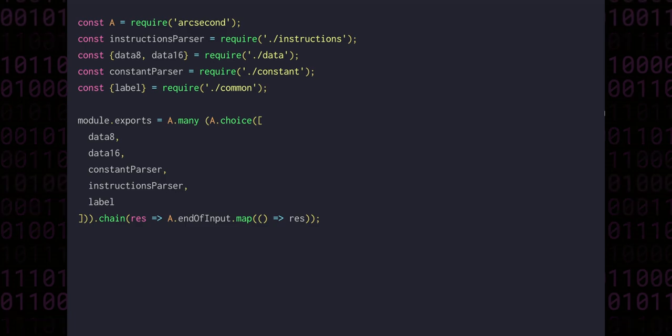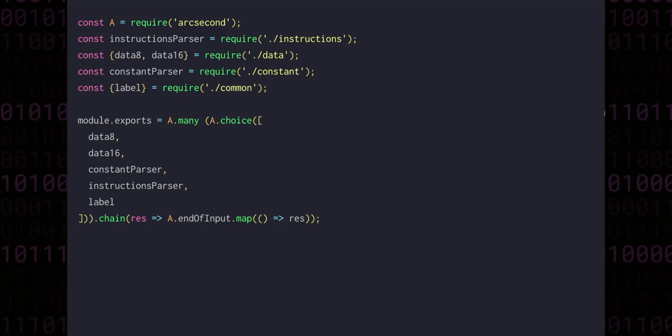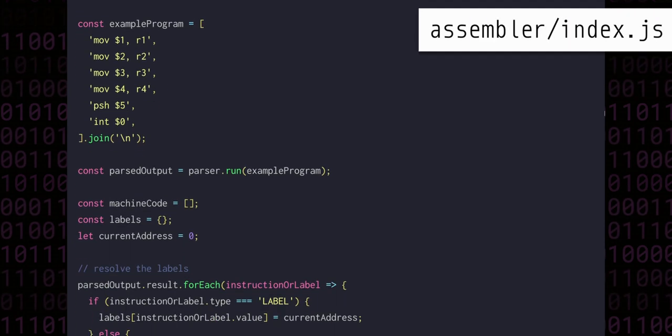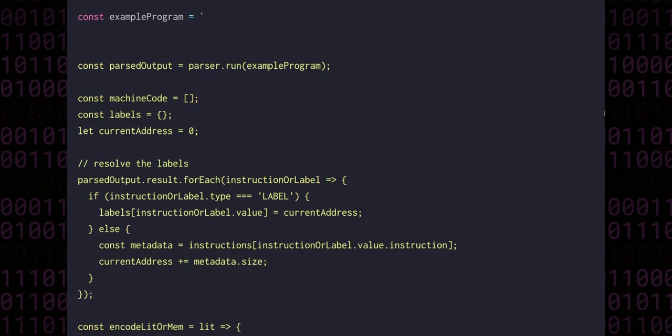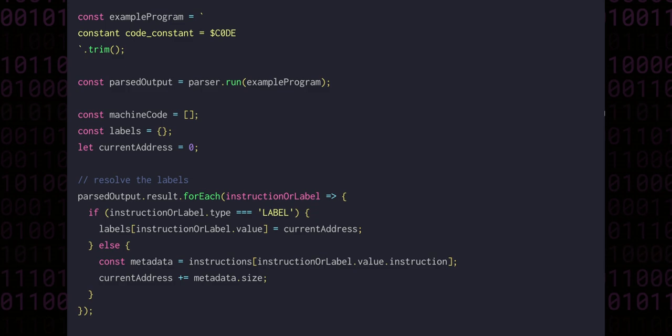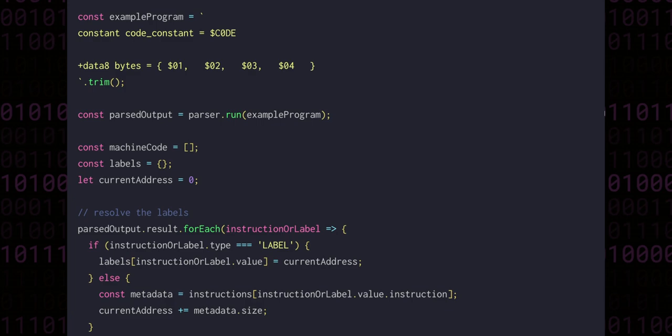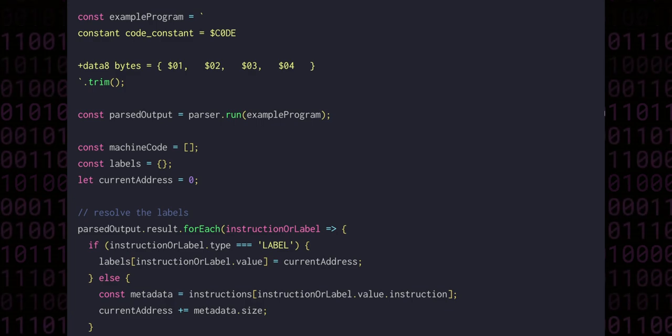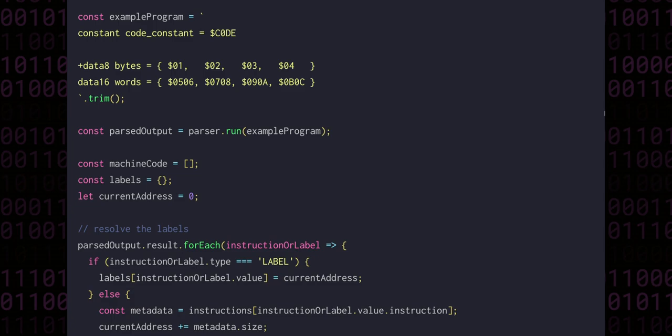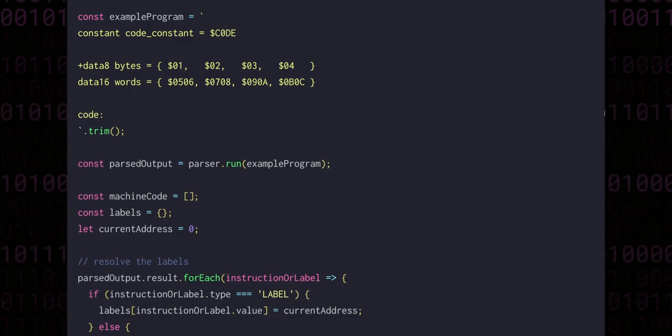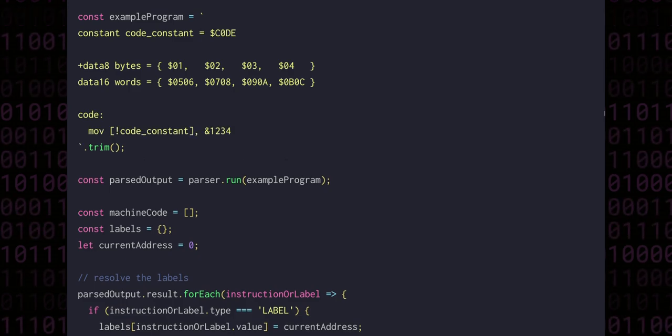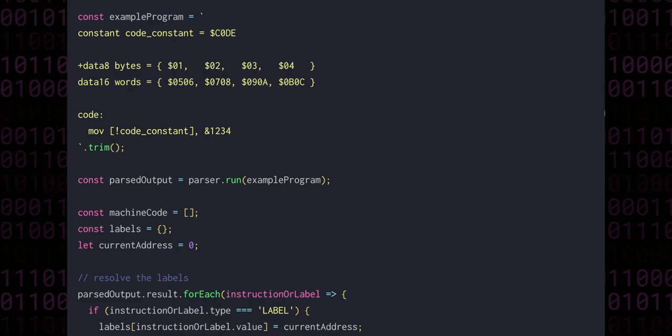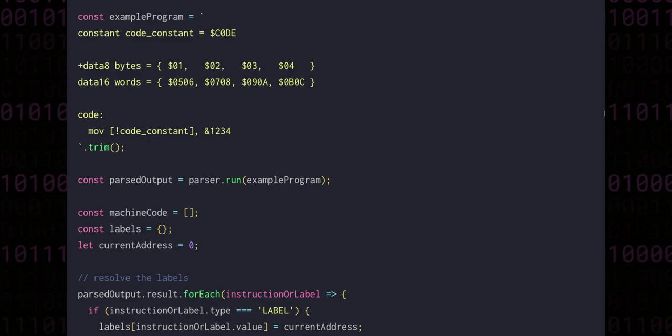We need to be able to take the structured representation of this assembly and turn it into machine code. So let's open up the assembler index file and change our example to include some of the features that we've just implemented. We can create an unexported constant called code constant with a value of C0DE. Then we can export an 8-bit data block called bytes containing the values 1, 2, 3, 4, followed by an unexported 16-bit data block containing 05, 06, 07, 08, 09, 0A, and 0B, 0C, a label that signifies the start of the code, and a single move instruction referencing the code constant variable. The export markings won't do anything for now, other than testing that our parsers can correctly handle the cases where they are and are not present.